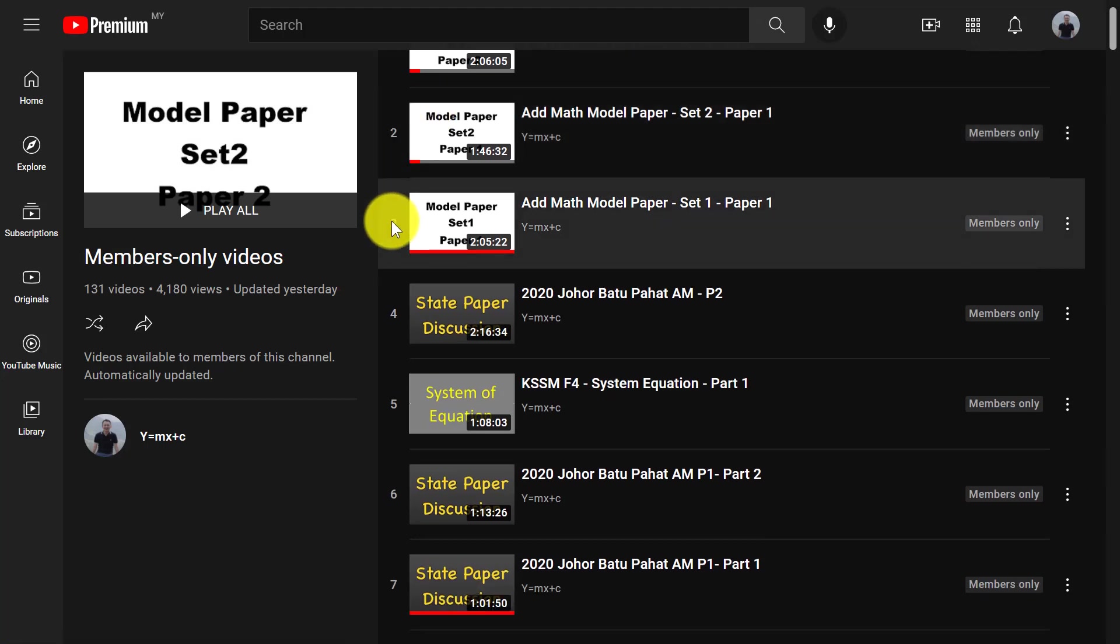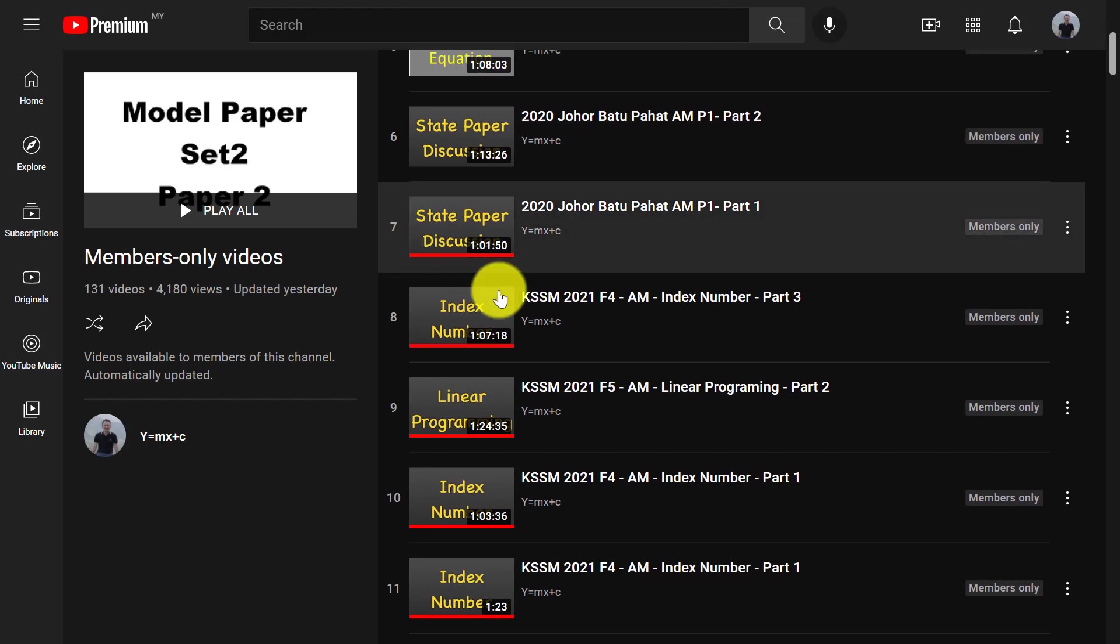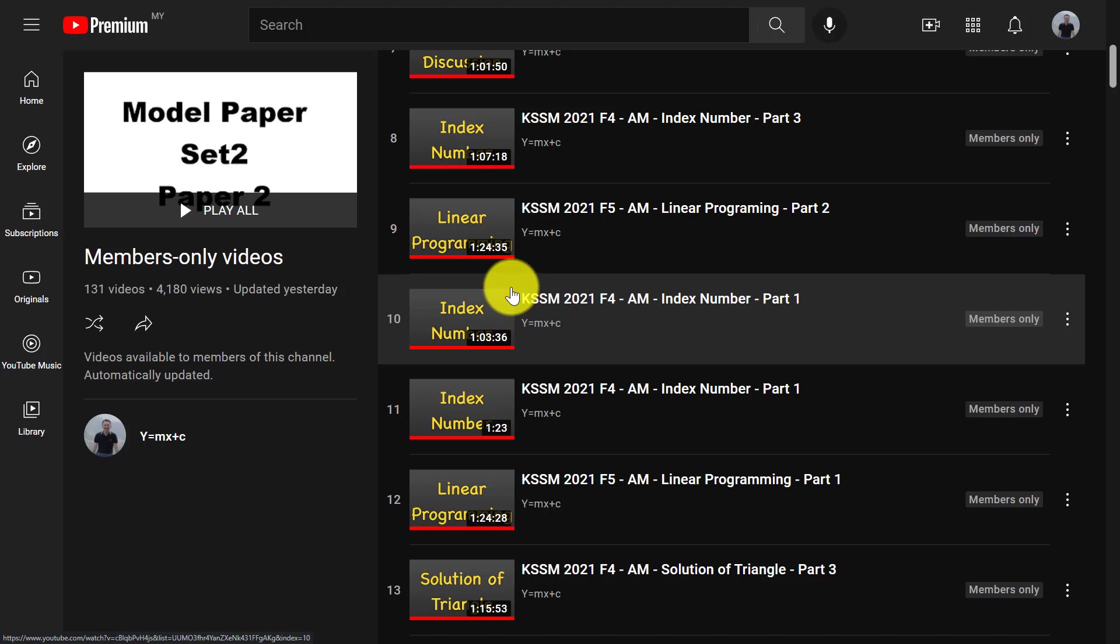And definitely, I will share the model paper to you at the community tab there as well. And then over here, I already finished discussing every single chapter for KSSM MS Universe for Form 4 and Form 5.